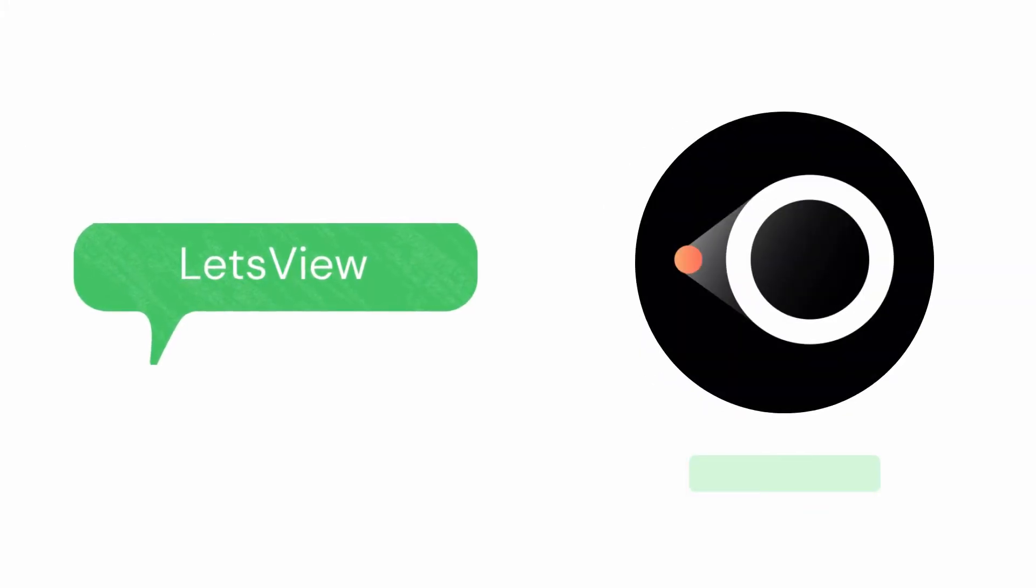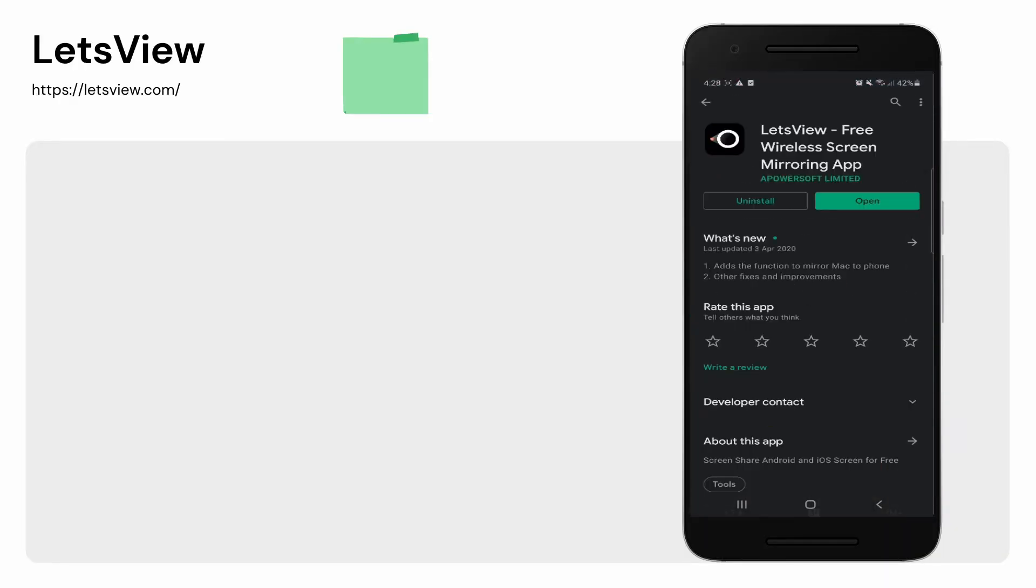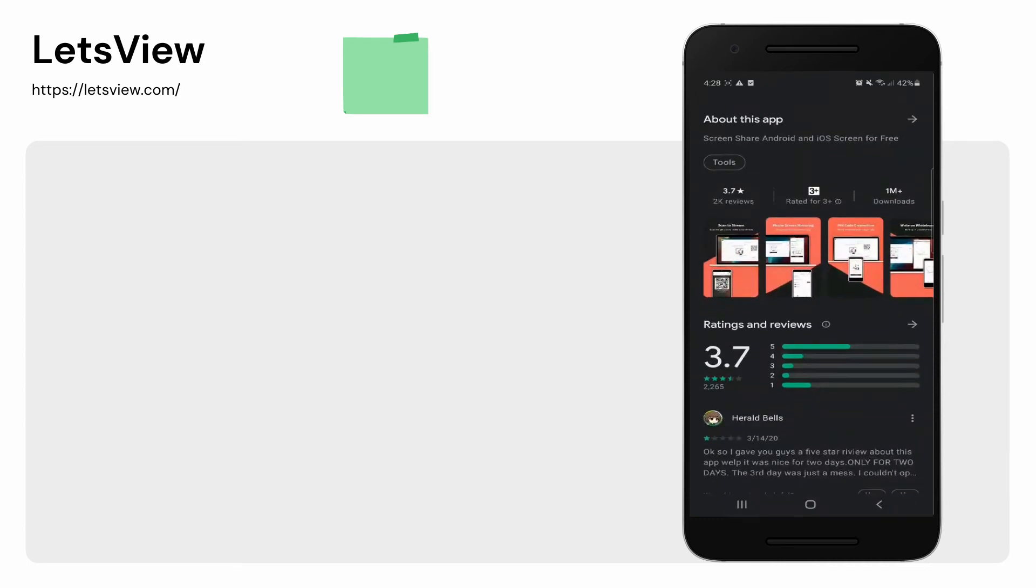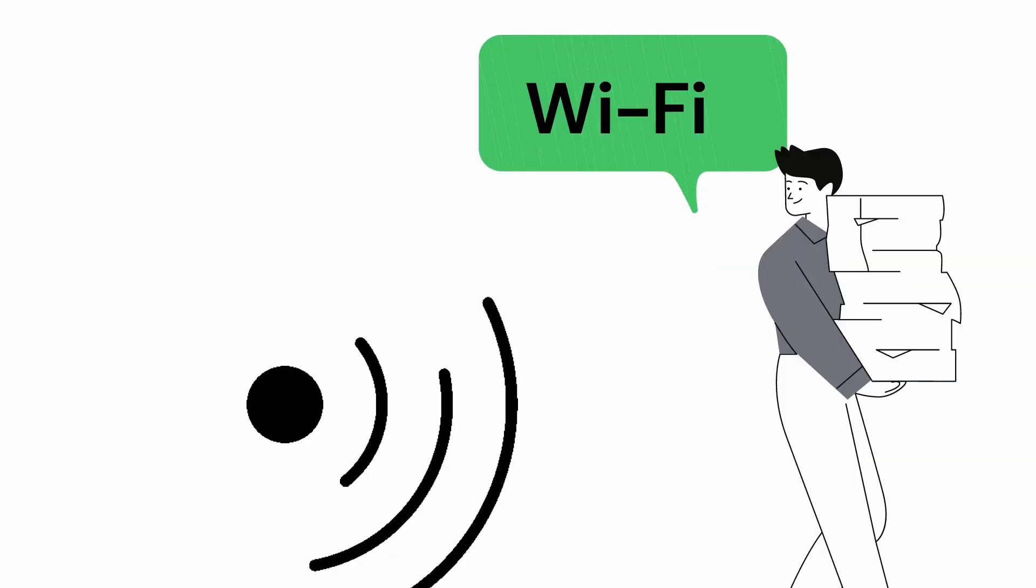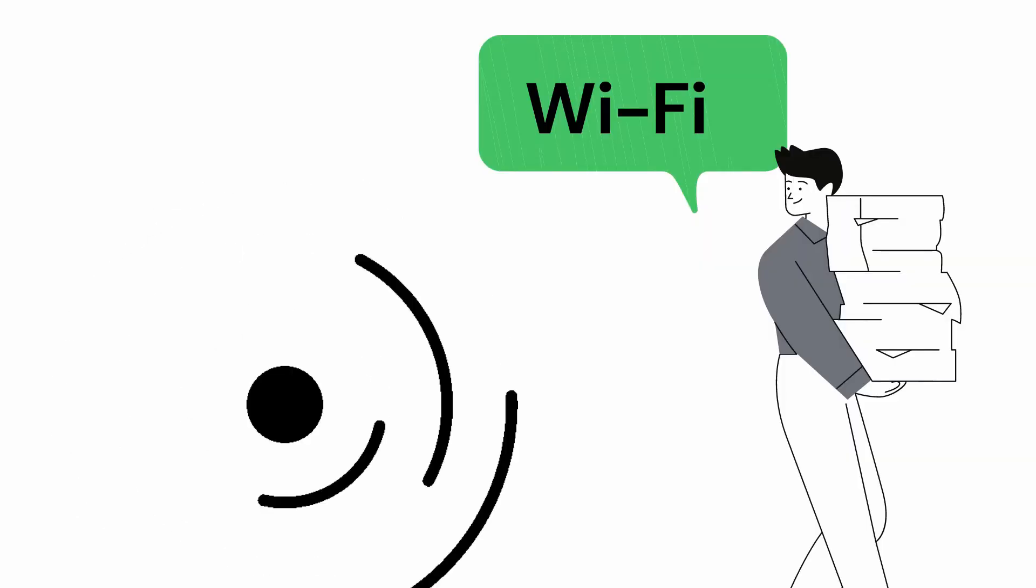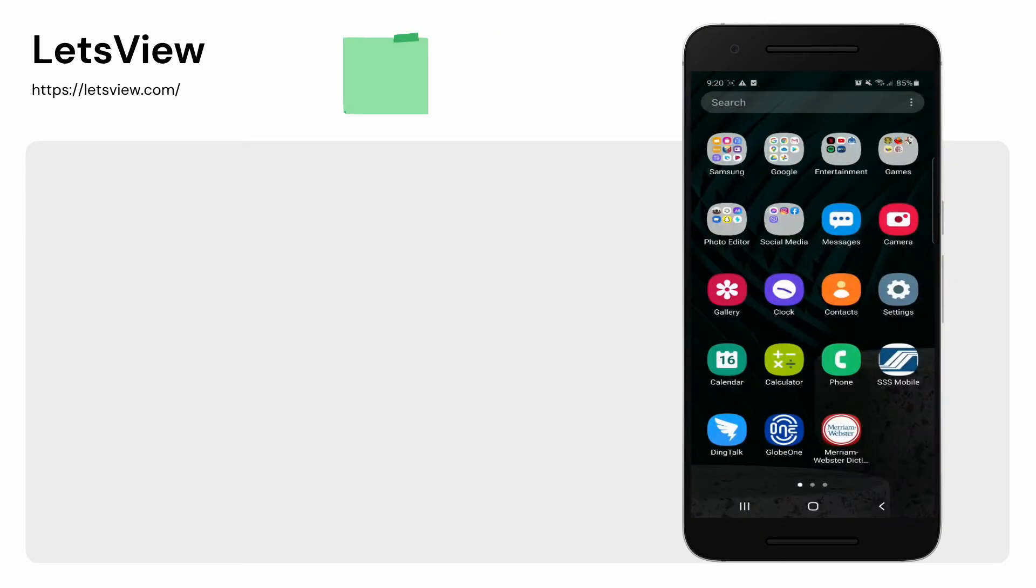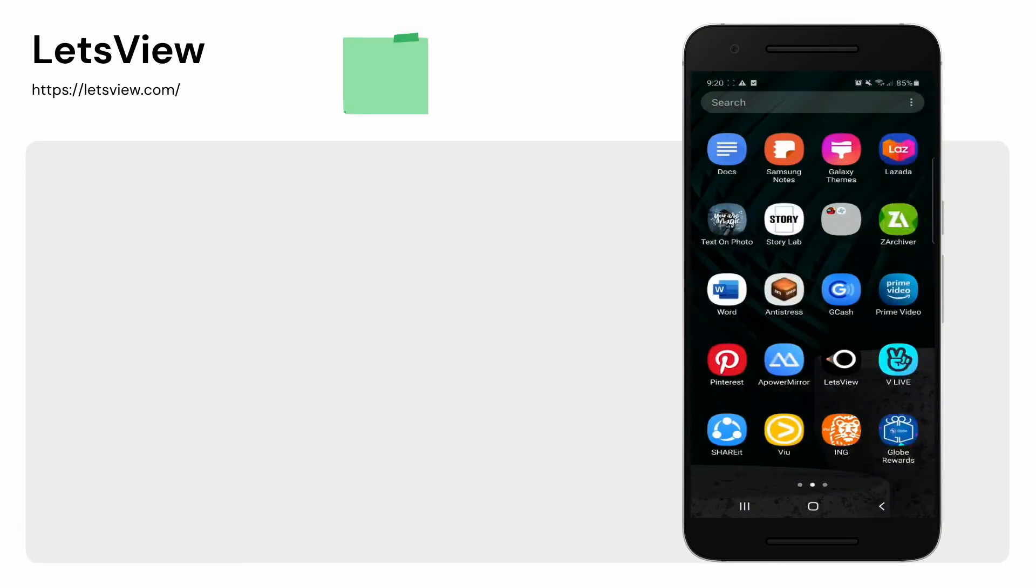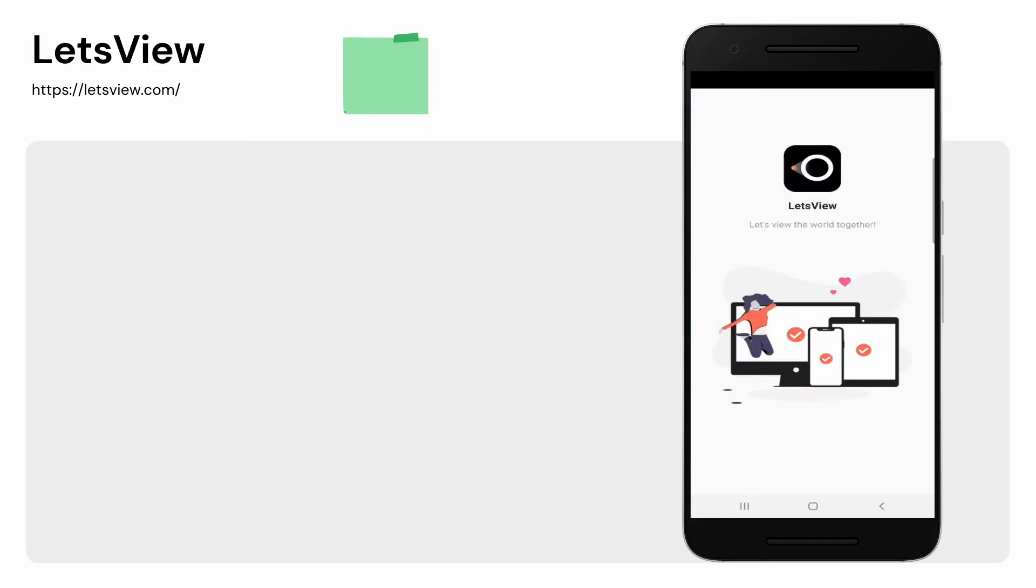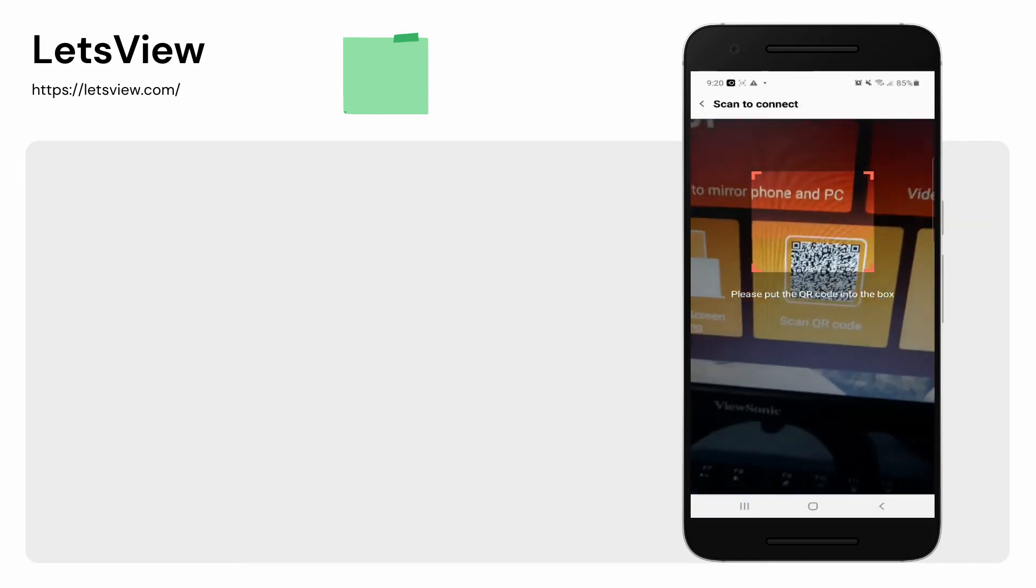Next, we have Let's View. Download the app on your phone and TV. Connect your phone and Panasonic TV under the same Wi-Fi network. On your phone, tap on the second icon on the upper right side and align your camera to the QR code on your TV to mirror.